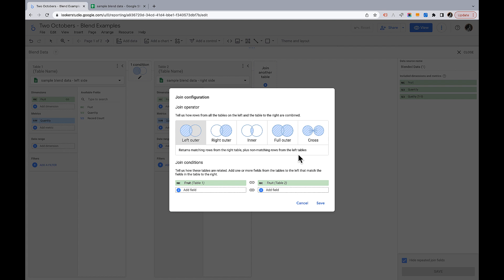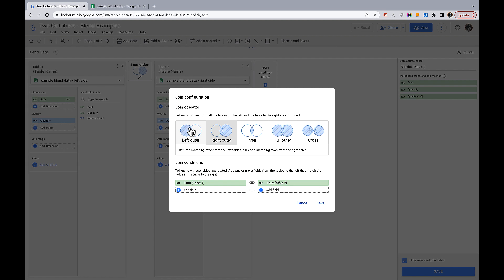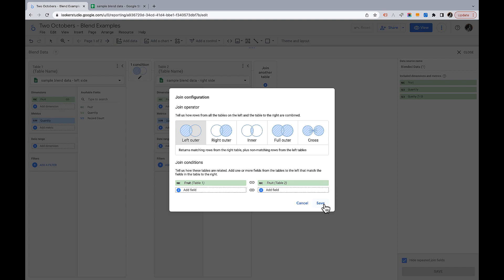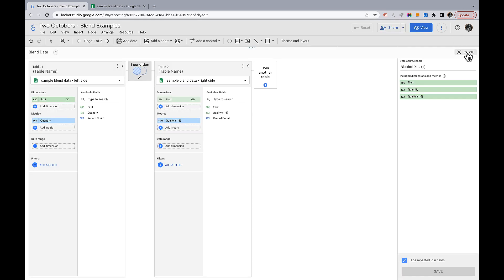It's defaulted to left outer and Google describes that as returns matching rows from the right table plus non-matching rows from the left table. So what does that mean? Well that means that in a left join it's going to return all rows from the left table and only matching rows from the right table. A right outer join is exactly the same thing but it says returns matching rows from the left table plus non-matching rows from the right table. So it's the inverse of what a left outer join does. We're not going to spend a lot of time talking about right outer joins. They function exactly the same. It's just they return all rows from the right table. Right now let's have a look at the data in the left outer join.